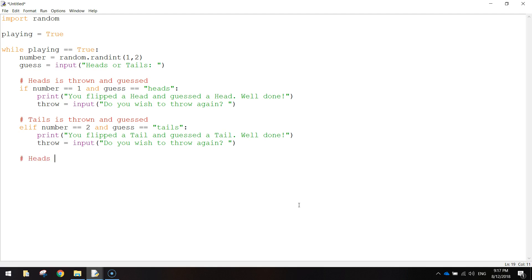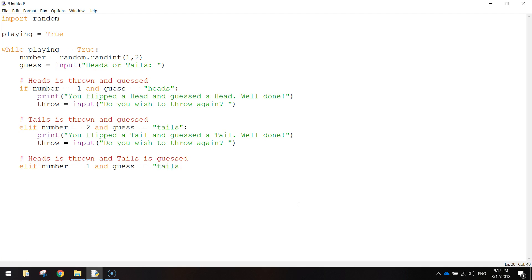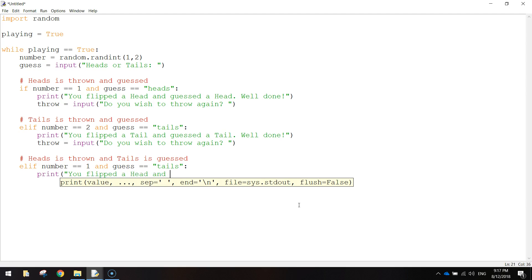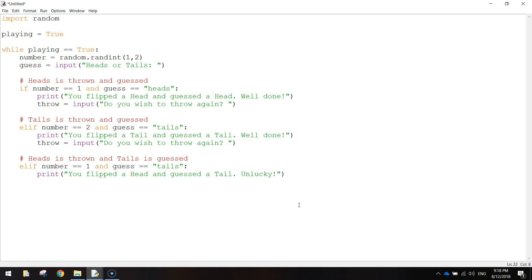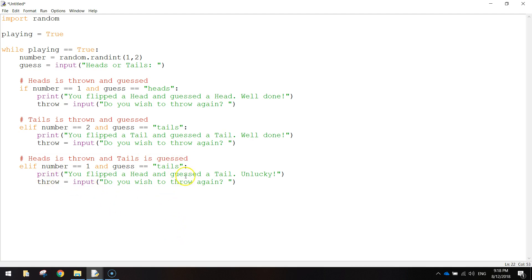The next one is: heads is thrown and tails is guessed. This is where the user starts to get things wrong. So on the next line we do an elif statement again: elif number == 1 and guess == 'tails'. Put a colon and we're going to print: 'You flipped a head and guessed a tail. Unlucky.' And then we copy the throw equals input line - 'Do you wish to throw again?' - because we still ask the user if they want to flip the coin again, even if they got it wrong.